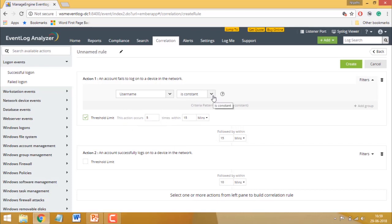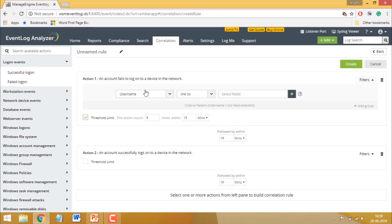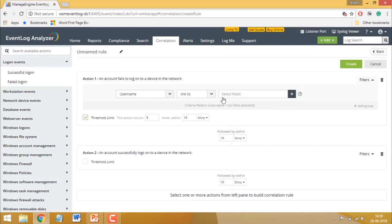You can also compare the value of the username field to fields from other actions using the link to option.